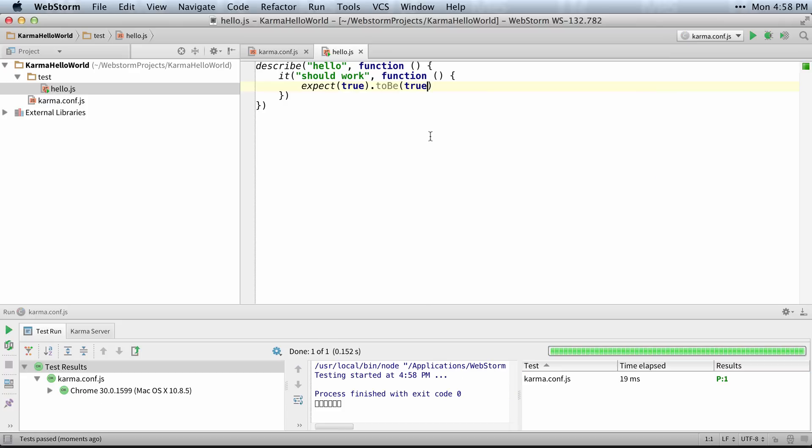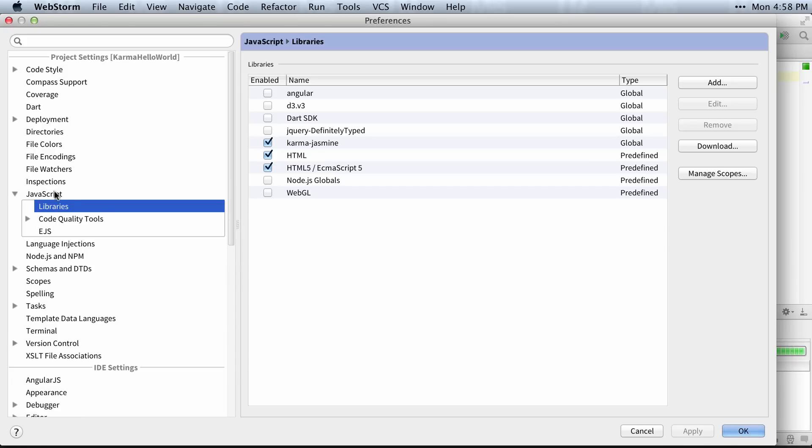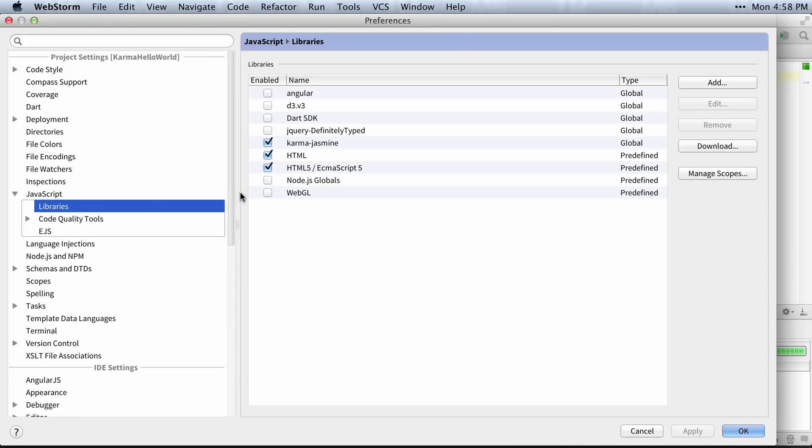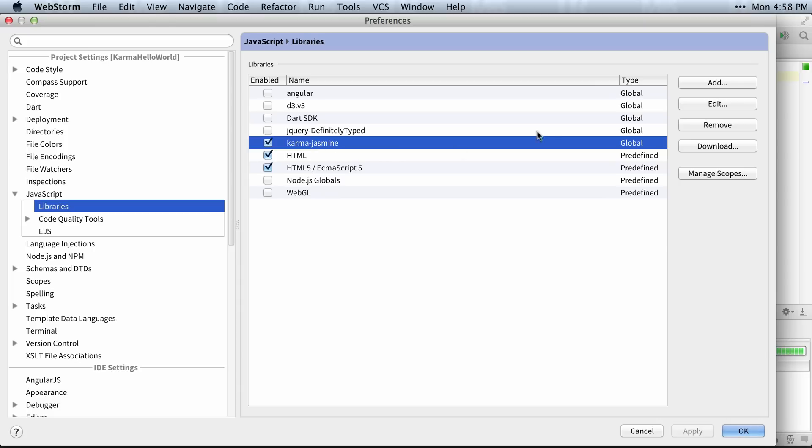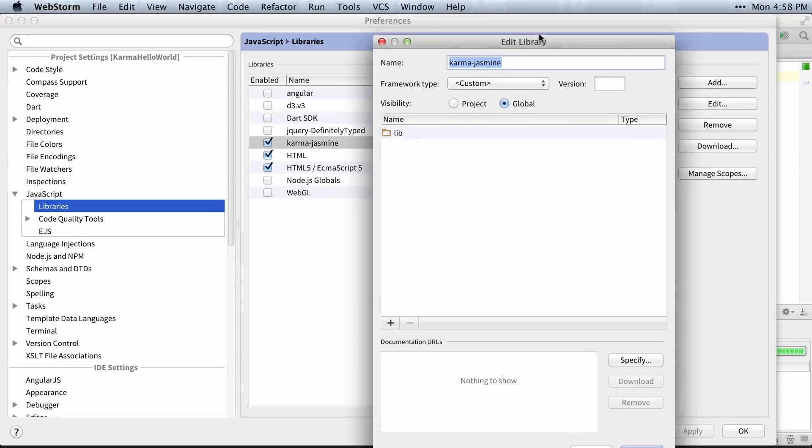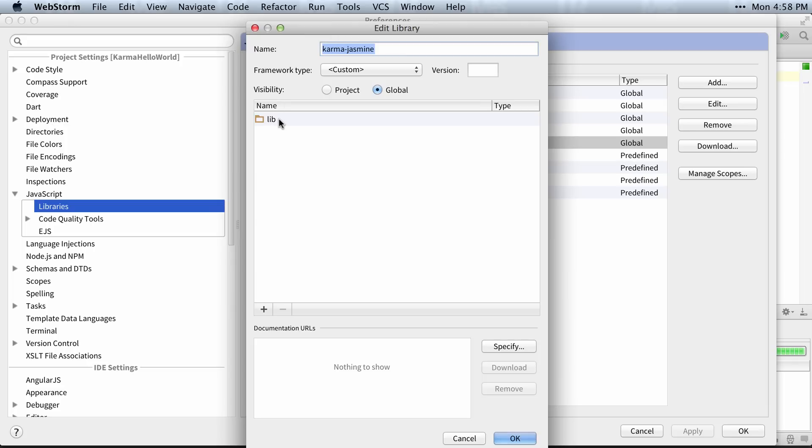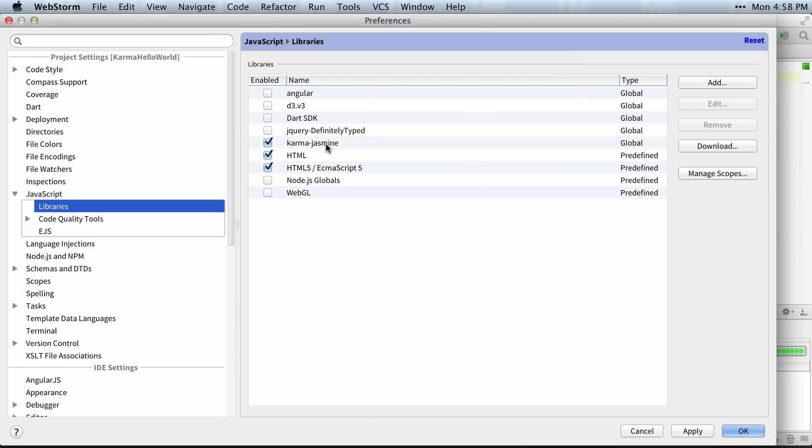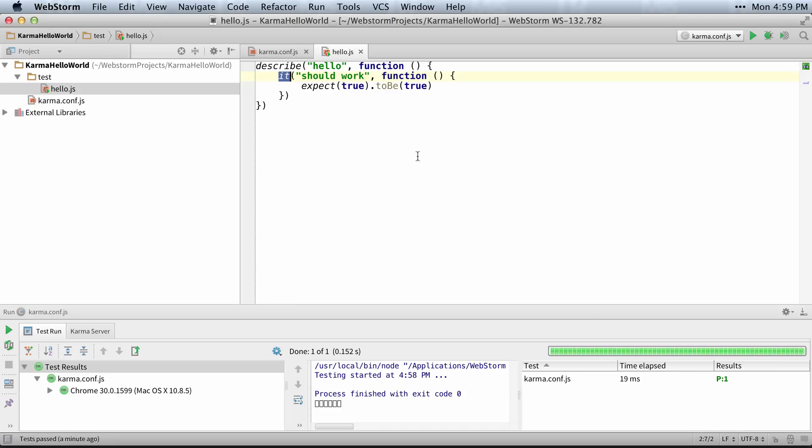One thing you probably noticed is I got autocomplete in here, and that's because I defined in my JavaScript libraries, in my preferences, I defined something called a Karma Jasmine library, which if you look at it, it's under my user local share npm lib node modules. I just added that in here, which allows me to say whenever I just enable this checkbox, that adds this JavaScript library to your project so that you get autocomplete to that library.